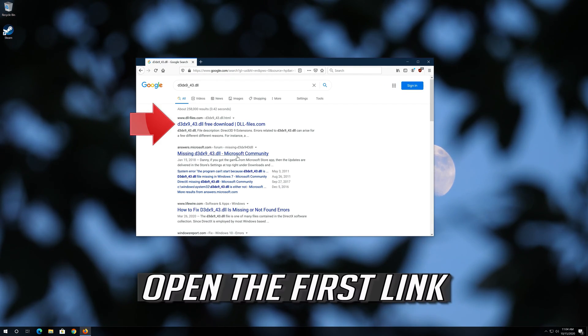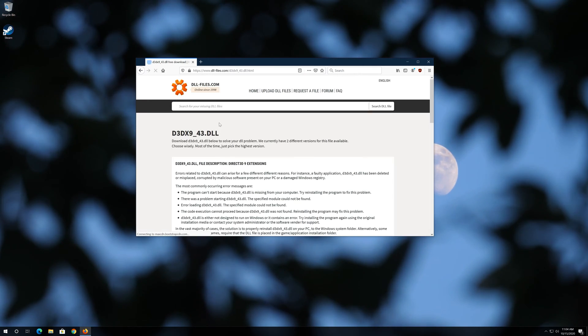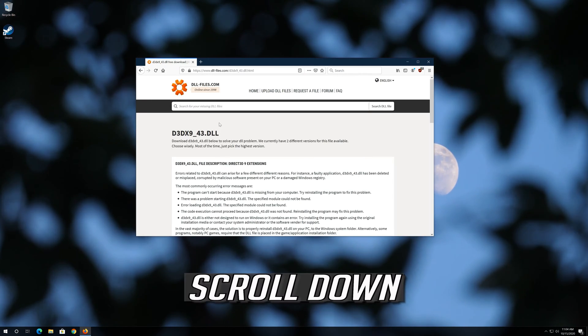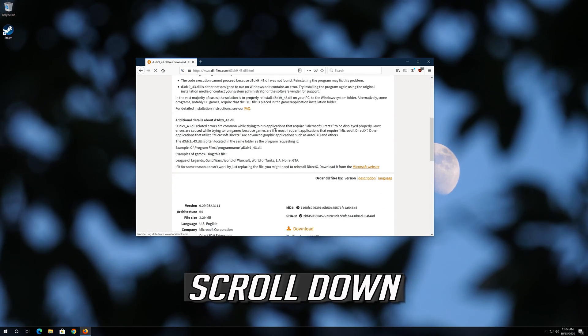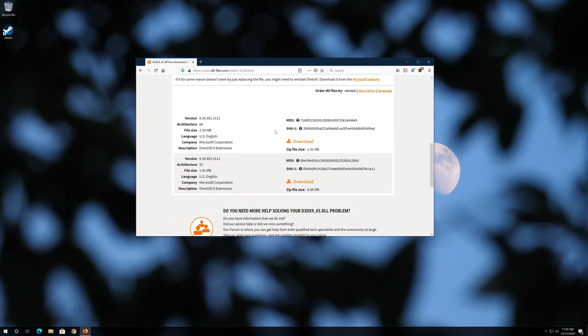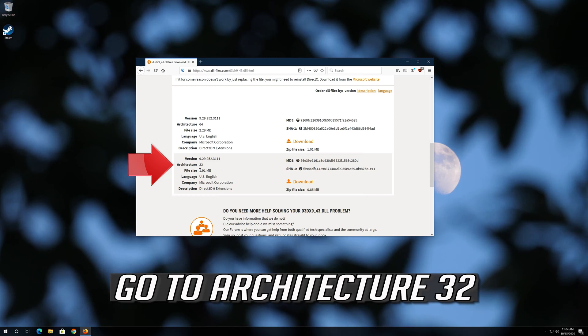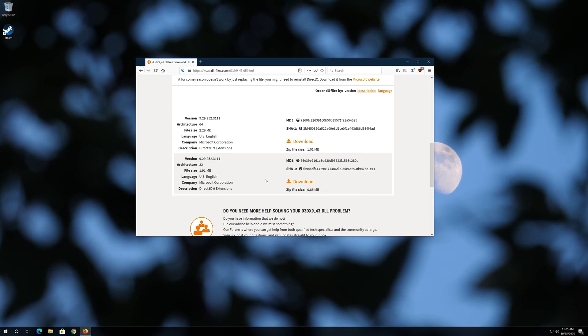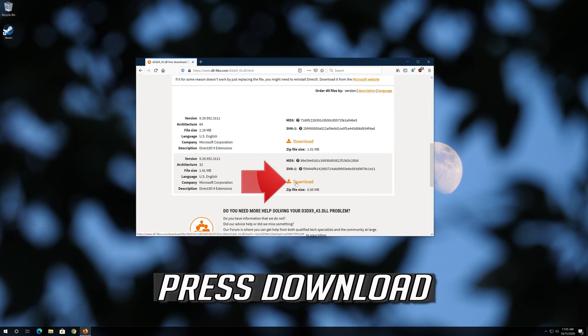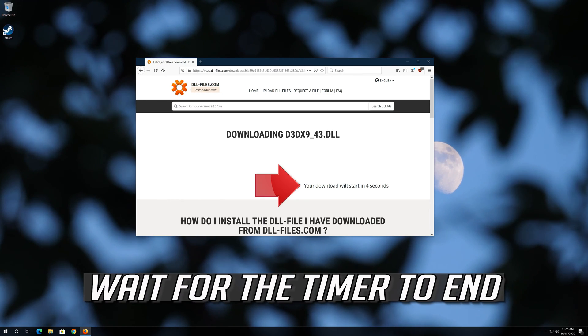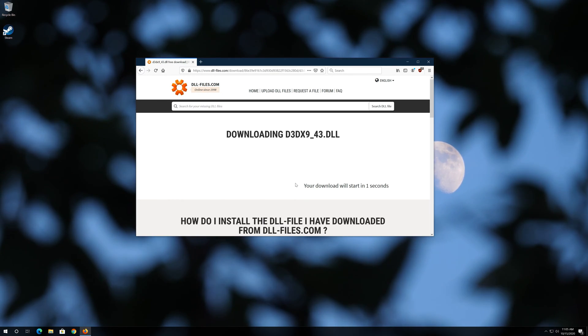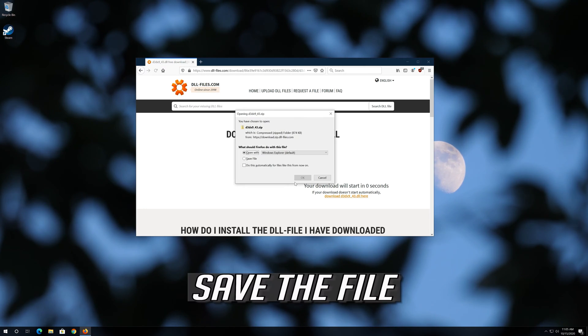Open the first link. Scroll down. Go to Architecture 32. Press Download. Wait for the timer to end. Save the file.